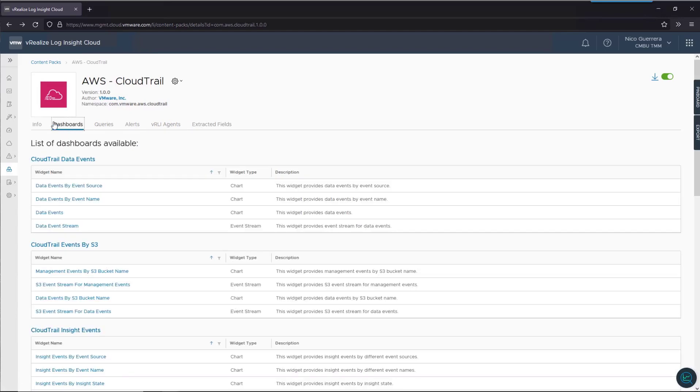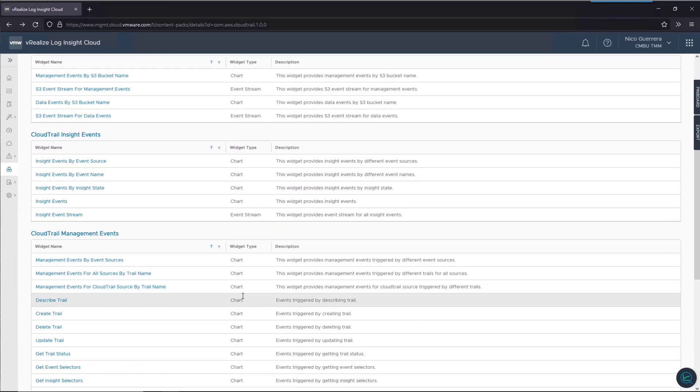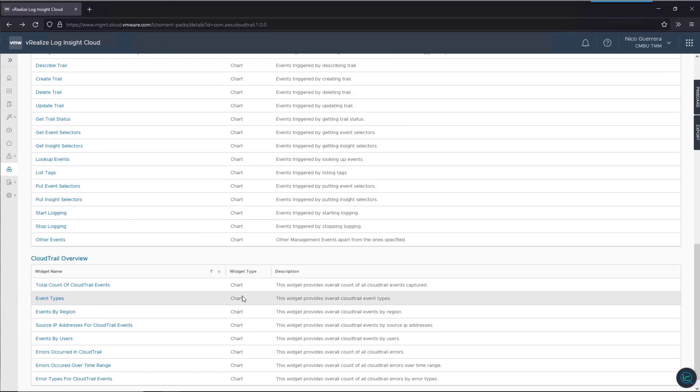So, let's click on the dashboard section. We have a list of dashboards that are available to us in the CloudTrail content pack. It gives you the widget name, the type, whether it's a chart, an event stream, or anything else, as well as a quick description of what the widget shows you.